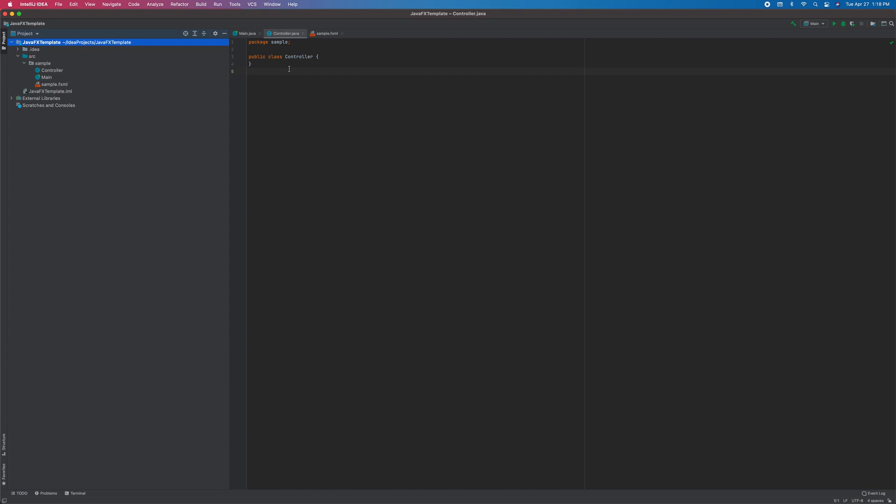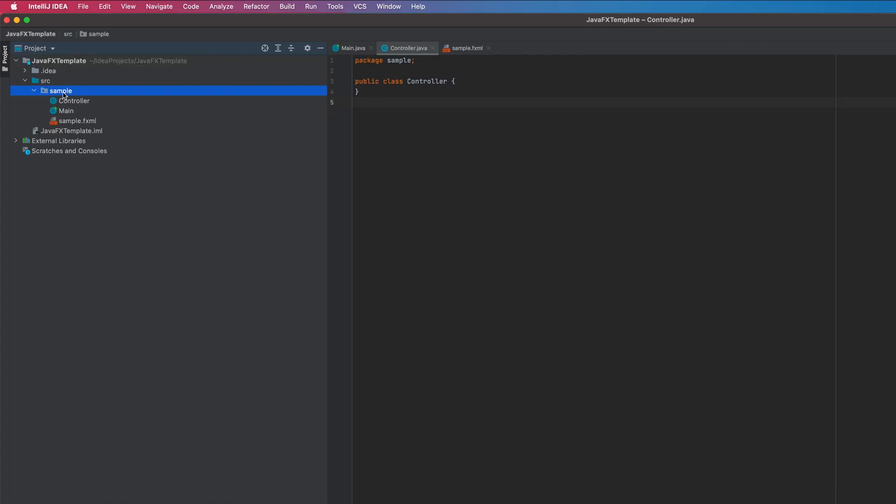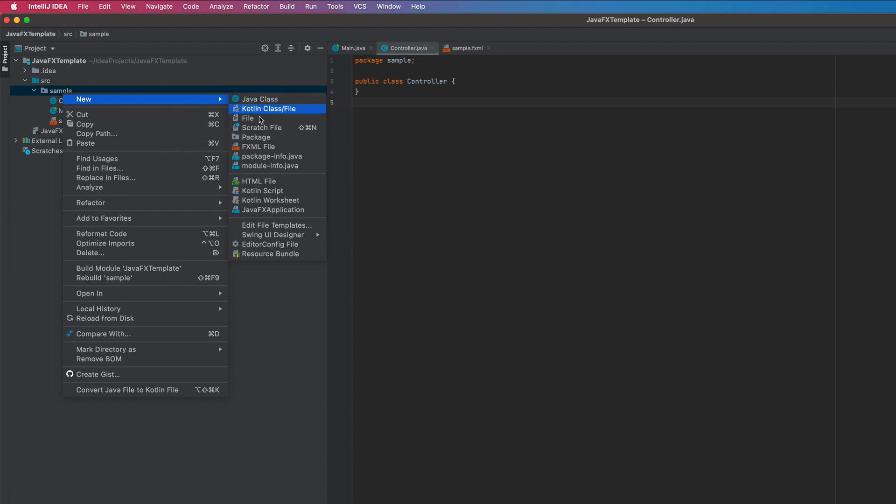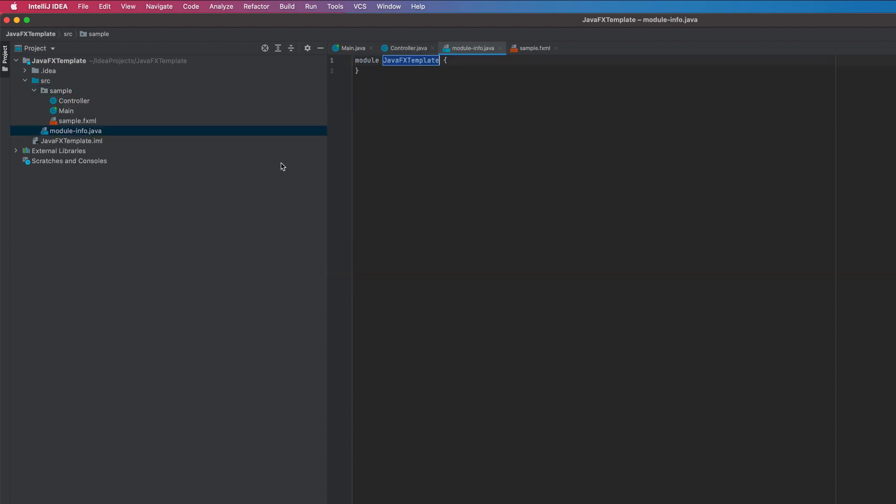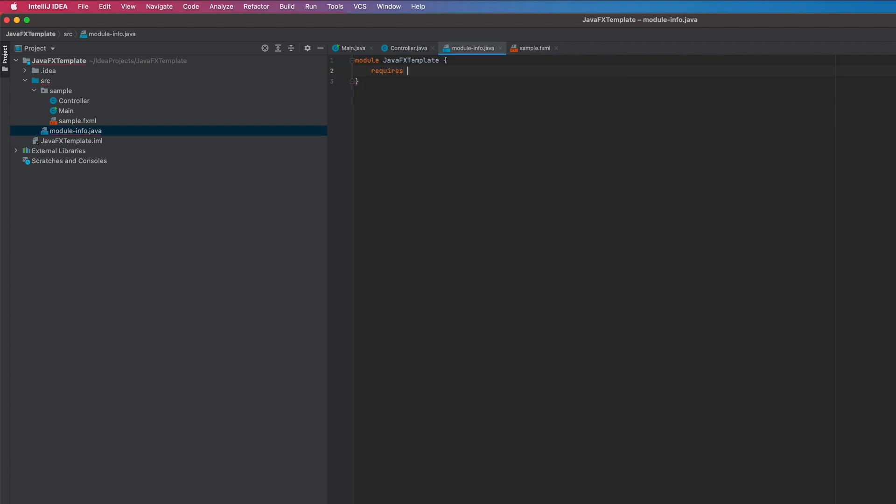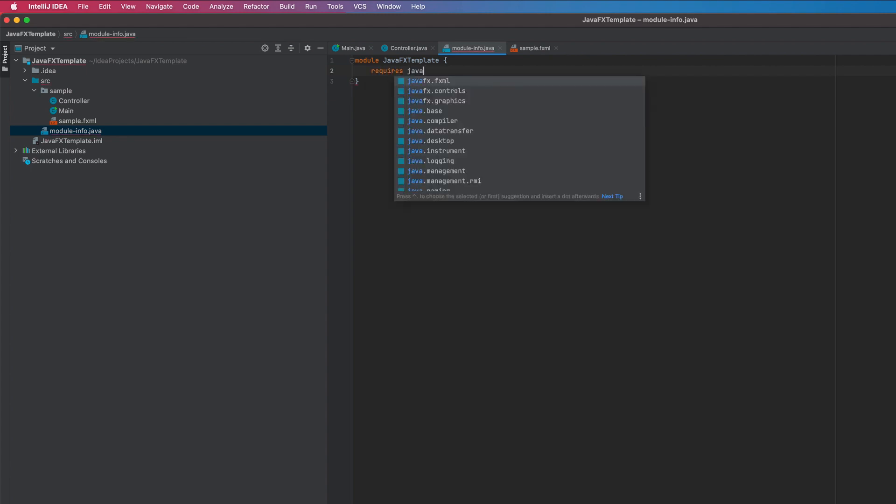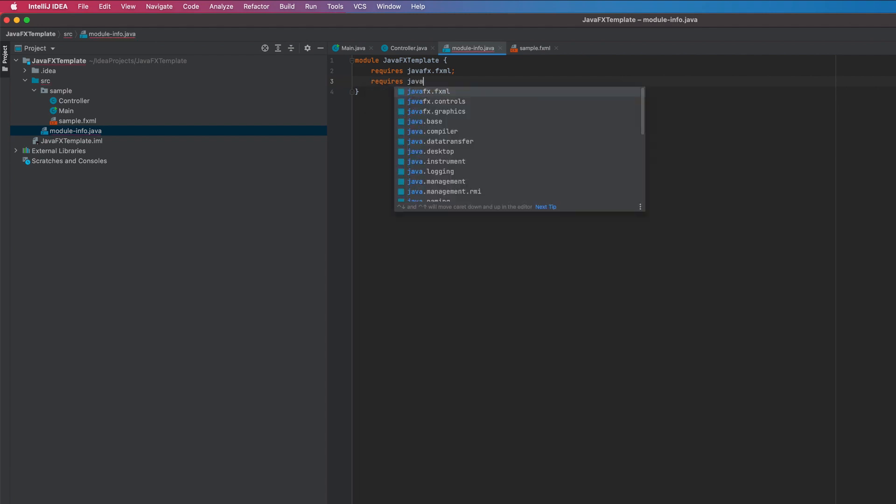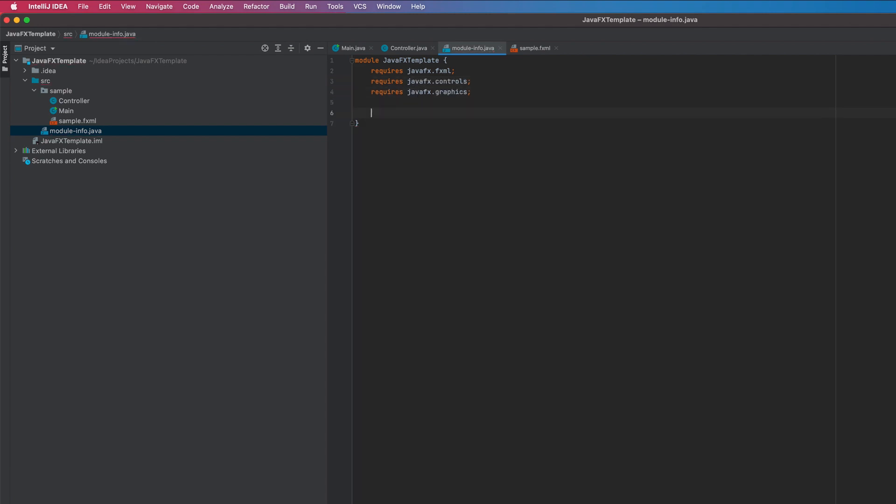Now we're going to create a new module. Here include the requires for FXML, like controls, graphics, FXML. Open sample, this is your package.